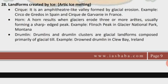A Horn is the second landform created by ice. A horn results when glaciers erode three or more arêtes, usually forming a sharp peak. Example: Finsch Peak in Glacier National Park, Montana.